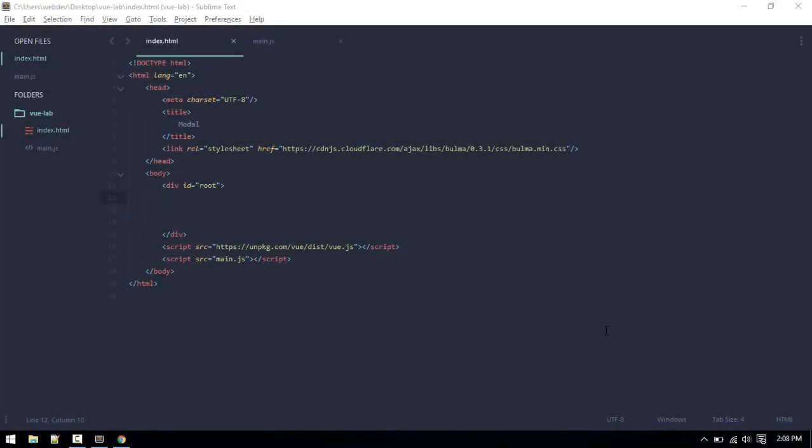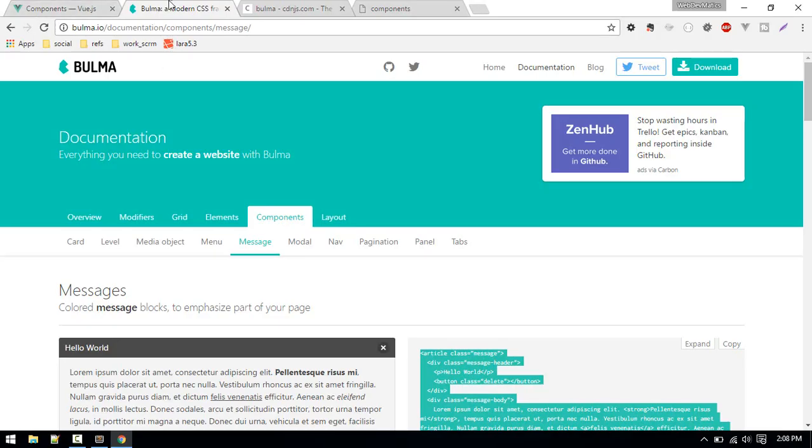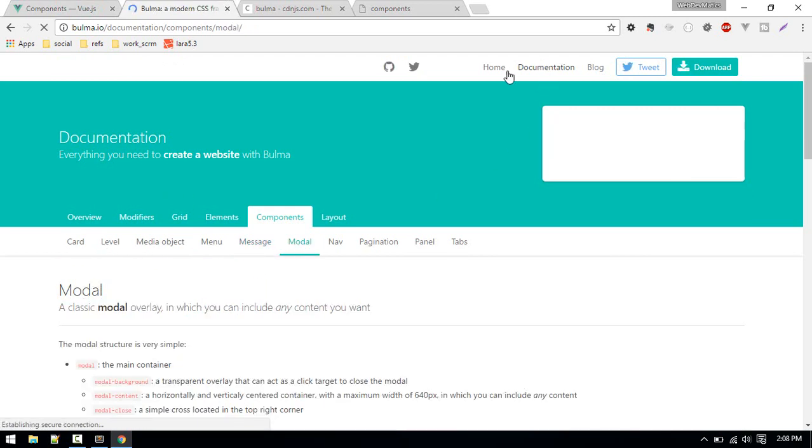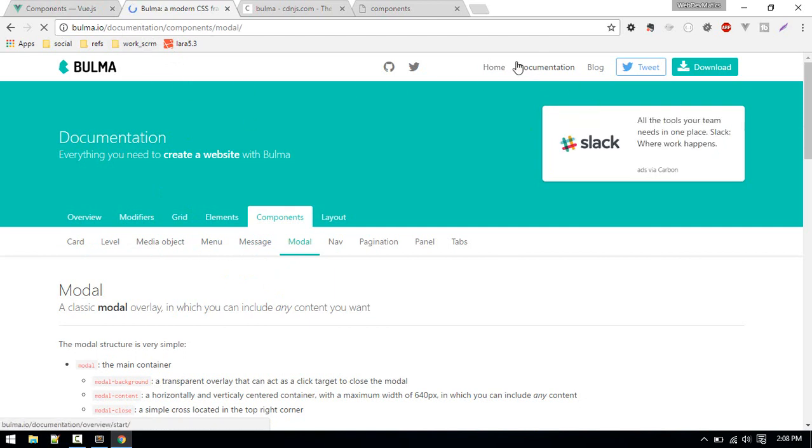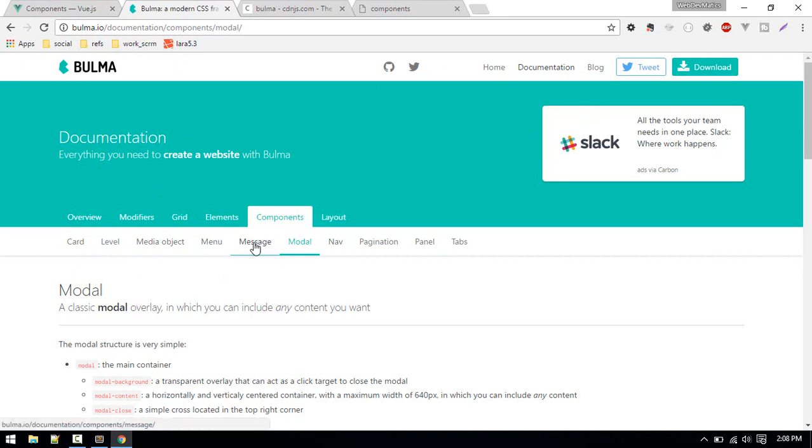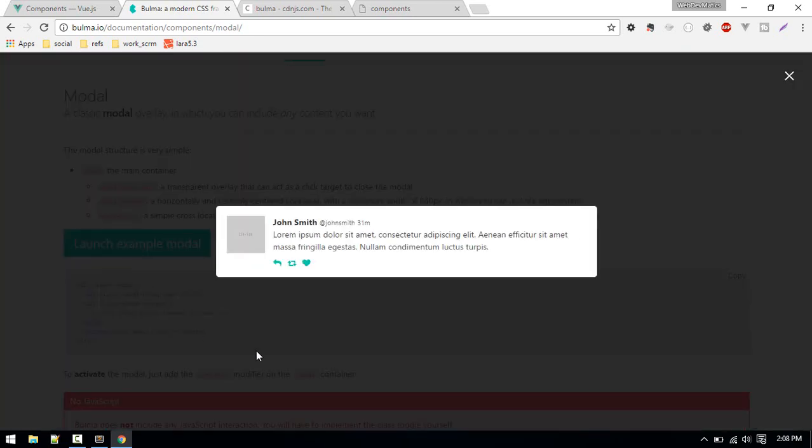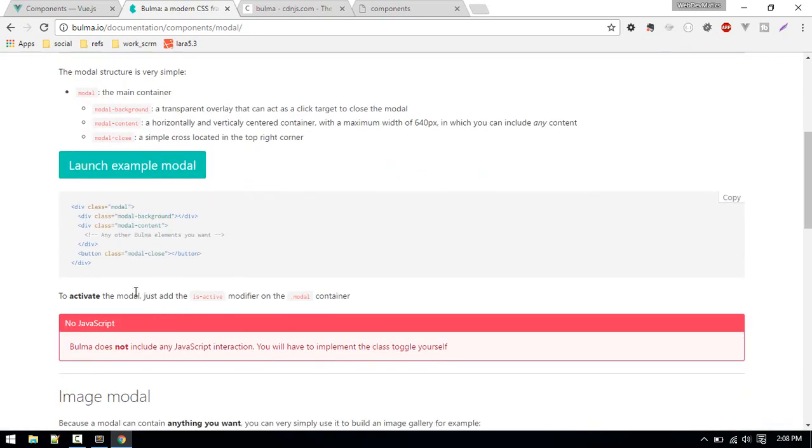Let's learn about how we can create a modal in Vue.js. I'll be using this Bulma CSS framework with no JavaScript here. In the documentation you will see different components. In the previous video we covered message, now let's create a modal.